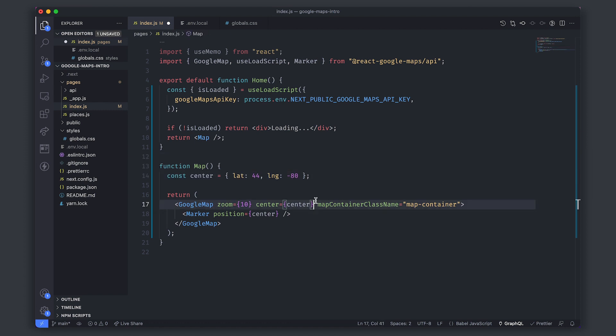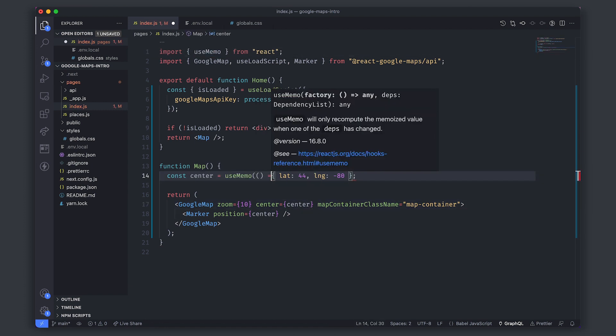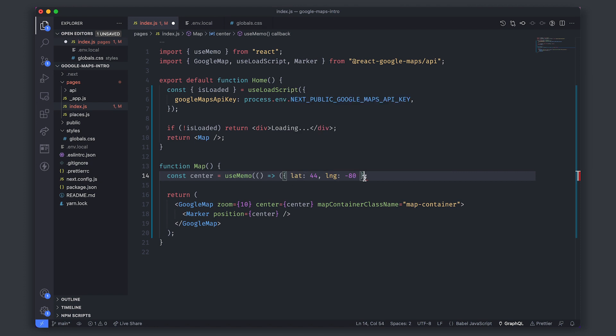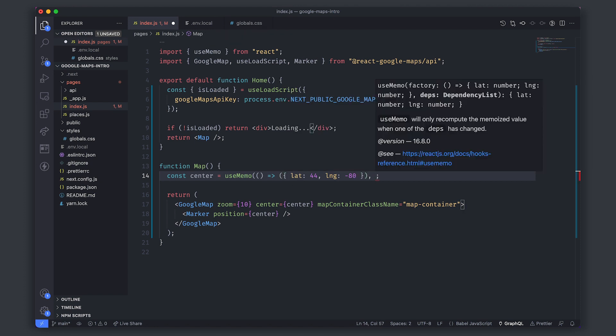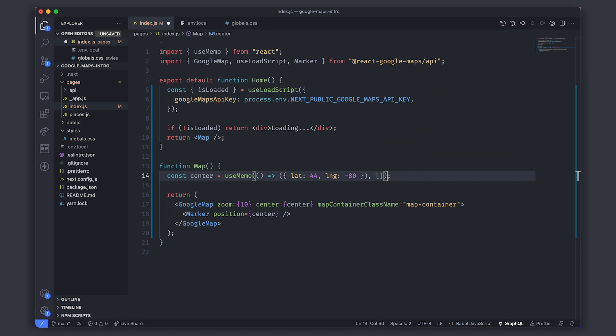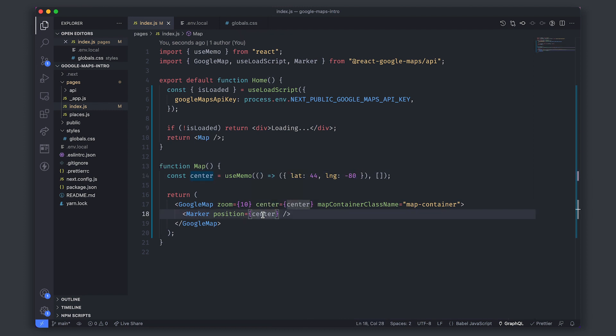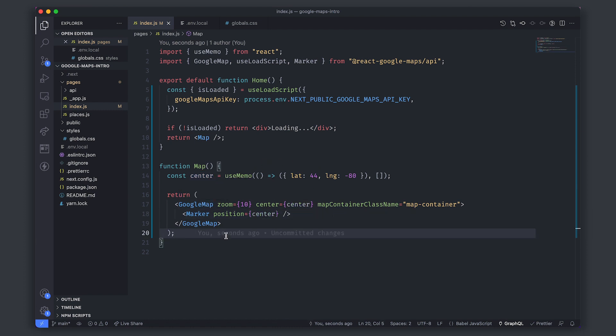To solve this we can either move this outside of the component, so that would solve it, or we can keep it in the component and instead use the useMemo hook. What useMemo does is it memoizes the result, and what that means is it performs the calculation once every time the dependencies, which is this array argument here, change. Because we have no dependencies, it's an empty array, it will calculate its value once and then reuse that every single time it re-renders. So now we've solved this problem of it accidentally re-centering itself.